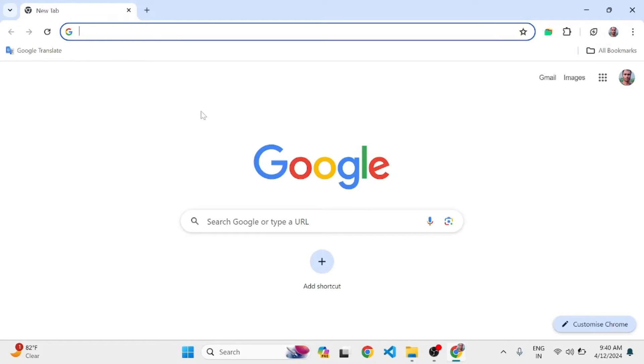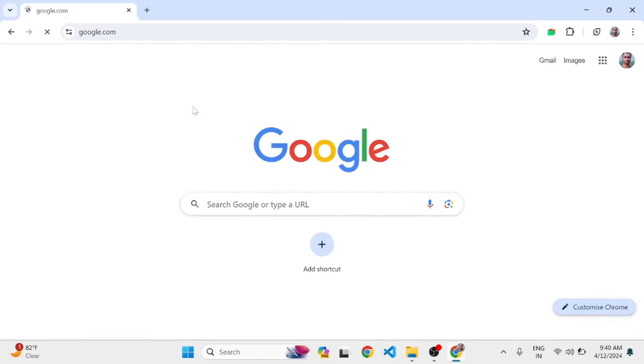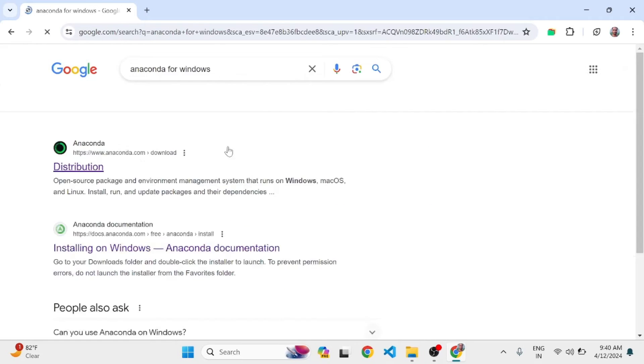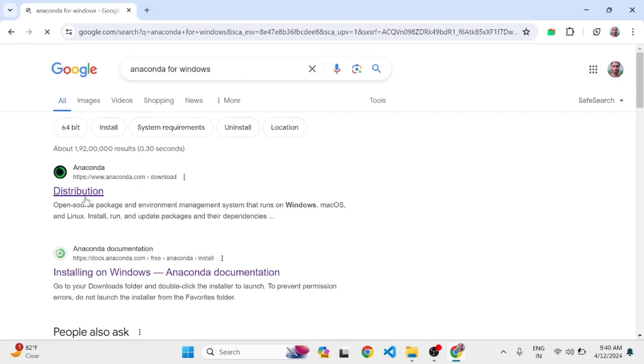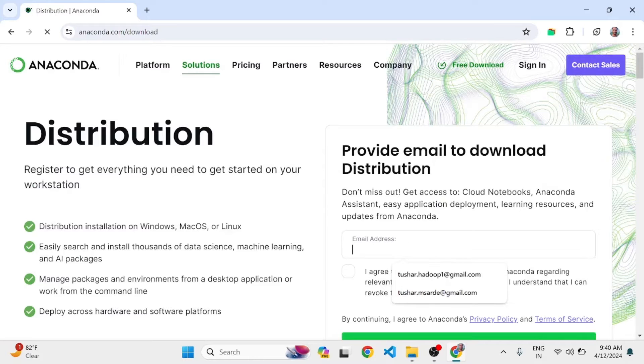What's up guys, today I'm going to show you how we can install Anaconda on a Windows environment. Go to Google and look for Anaconda for Windows. Click on the distribution link. Here you have to enter your email, click 'I agree' and submit.